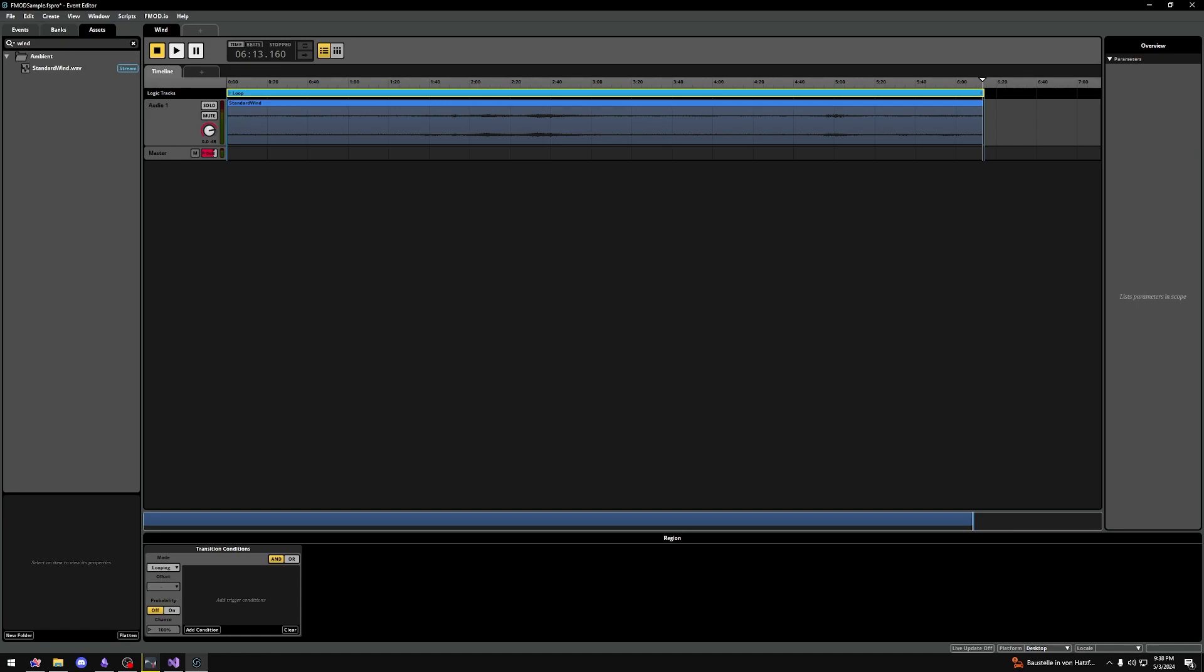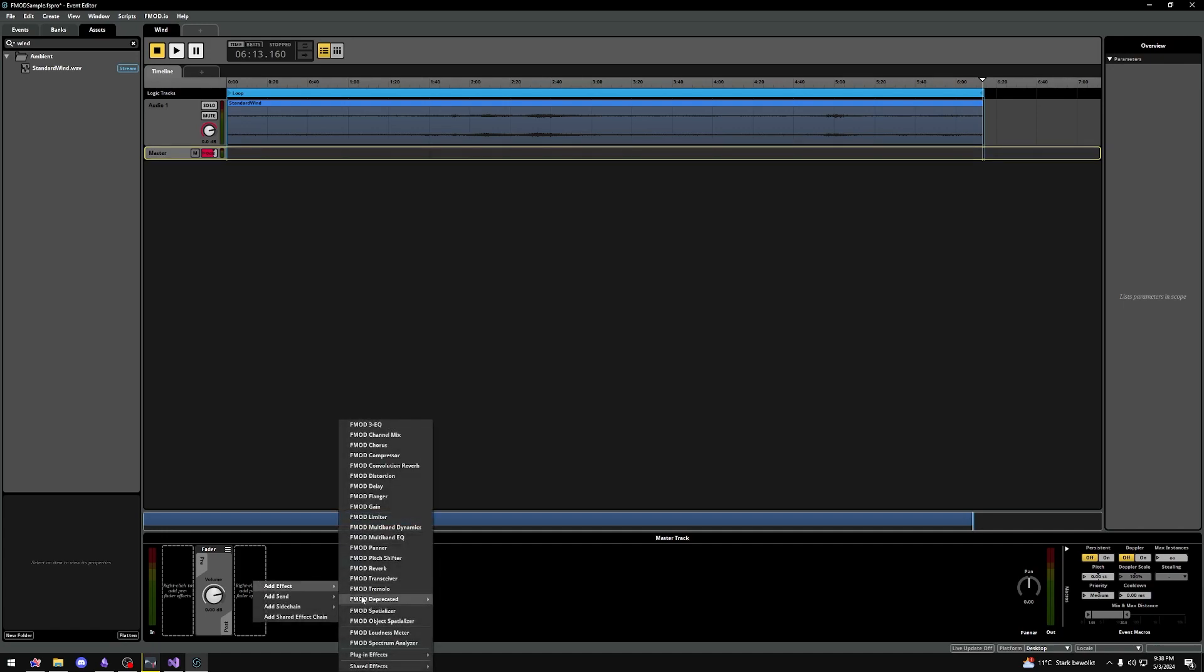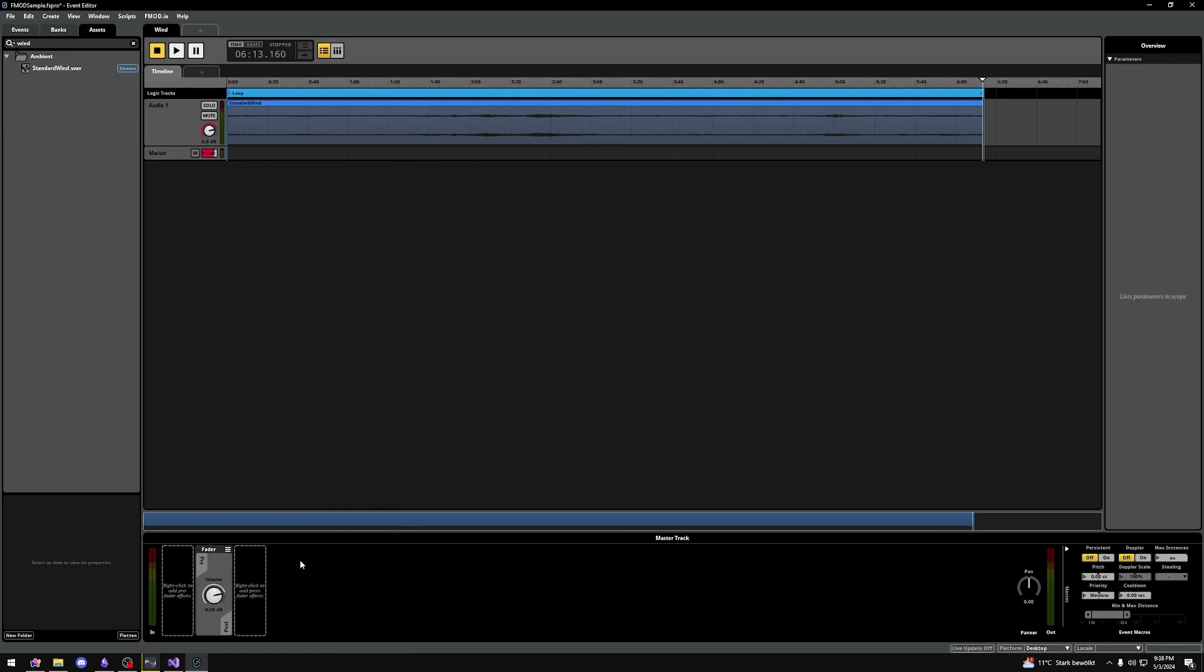If we would want to make a 3D sound we'd go to the bottom here on our master track and click on the right click to add post fader effects. Then select add effects and select fmod spatializer. I'll go into more depth and examples in other videos.